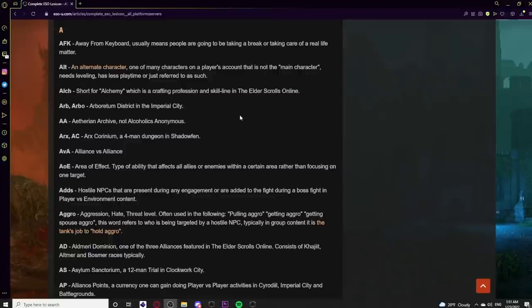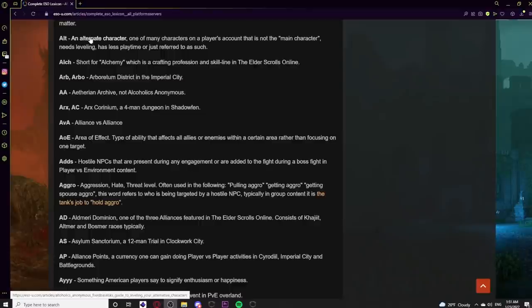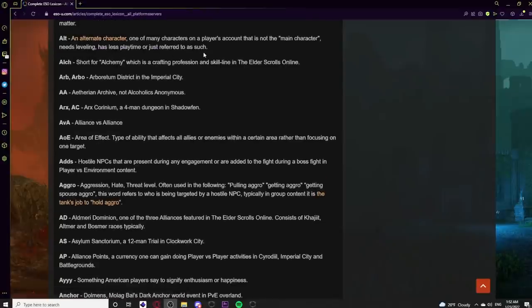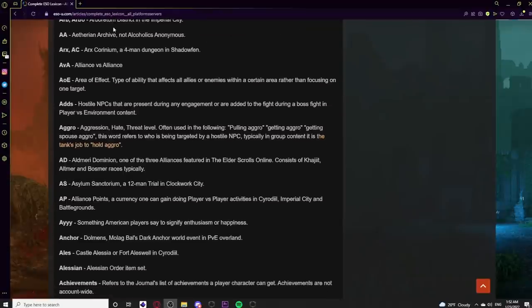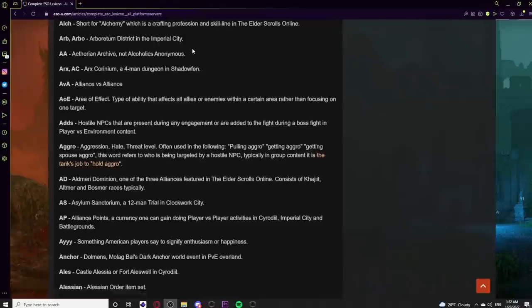Starting with A: AFK means Away From Keyboard — usually means someone is taking a break or handling a real-life matter. Alt is an alternate character, one of many on a player's account that isn't considered the main. Alch is short for Alchemy, a crafting profession and skill line in ESO. Arb or Arbo refers to the Arboretum district in the Imperial City DLC zone, which has both PvP and PvE elements.